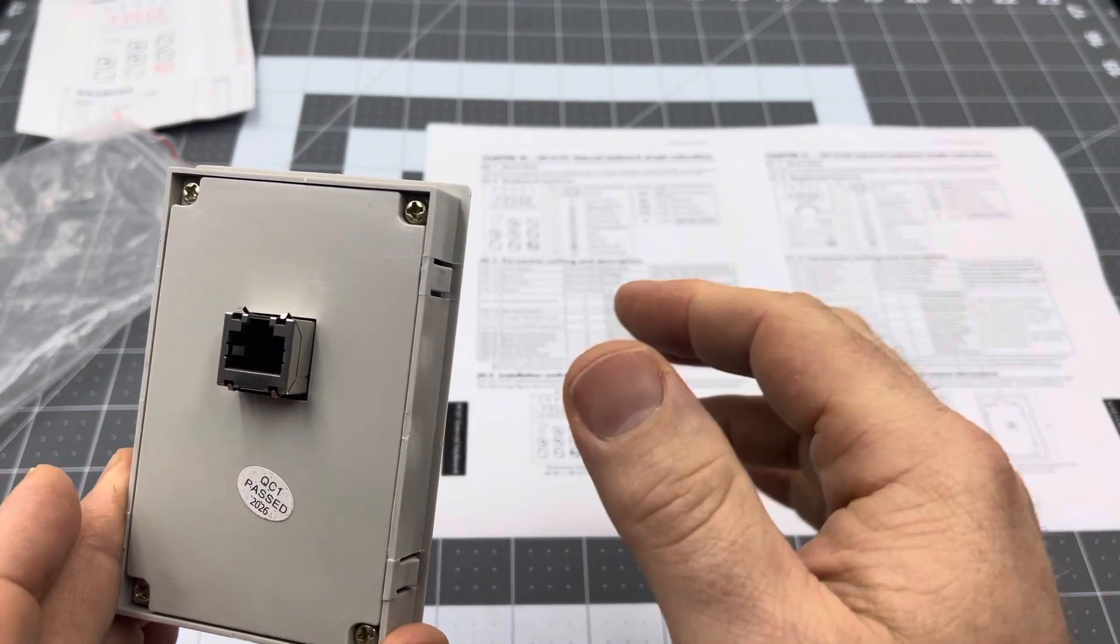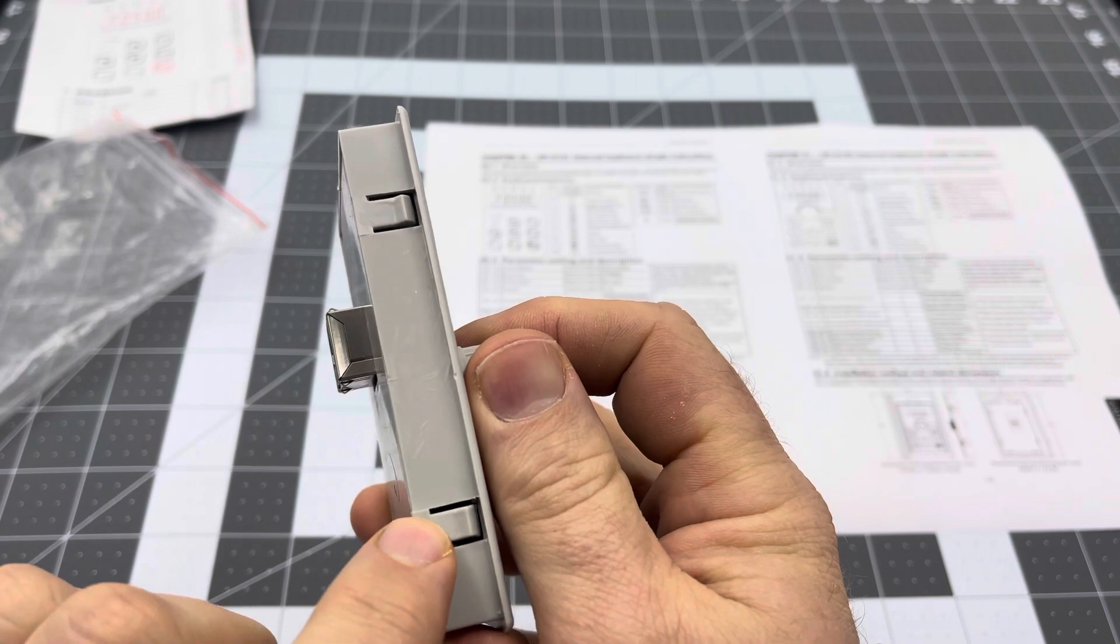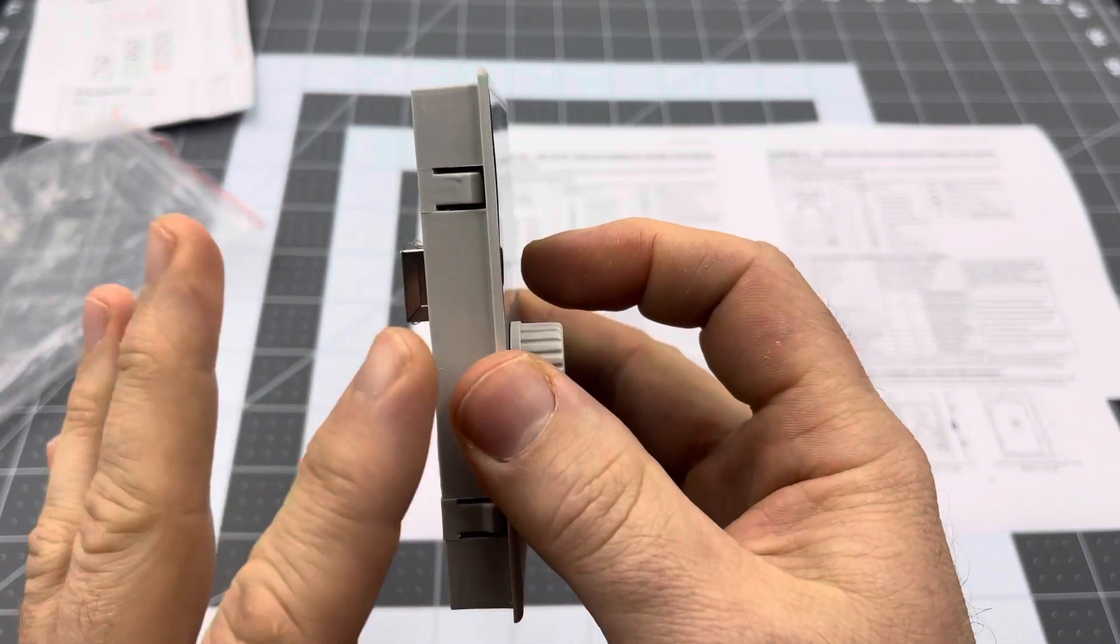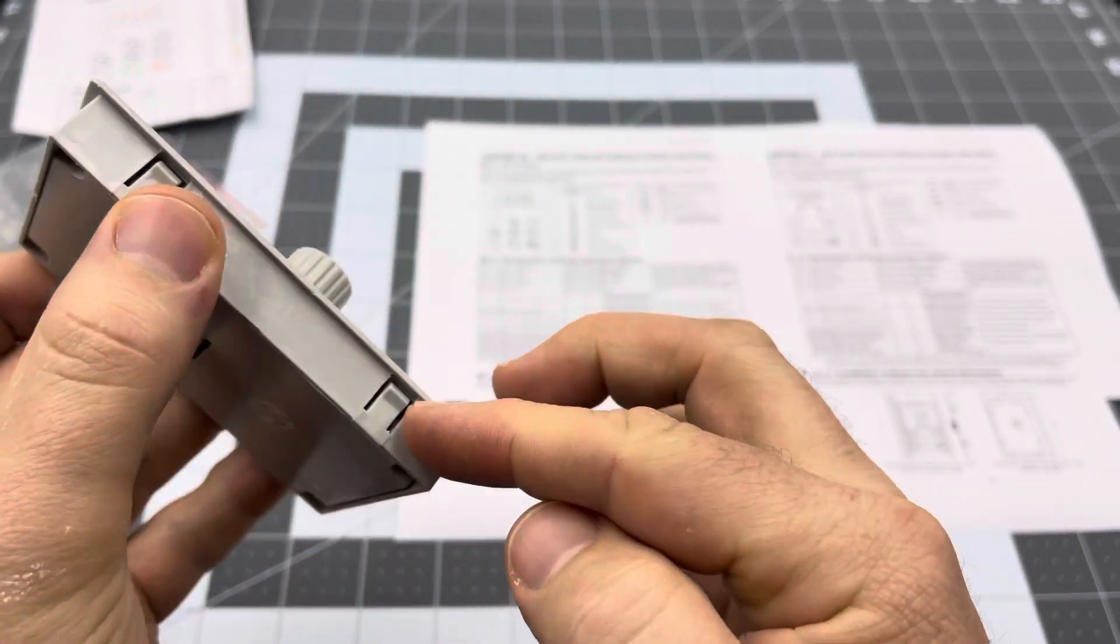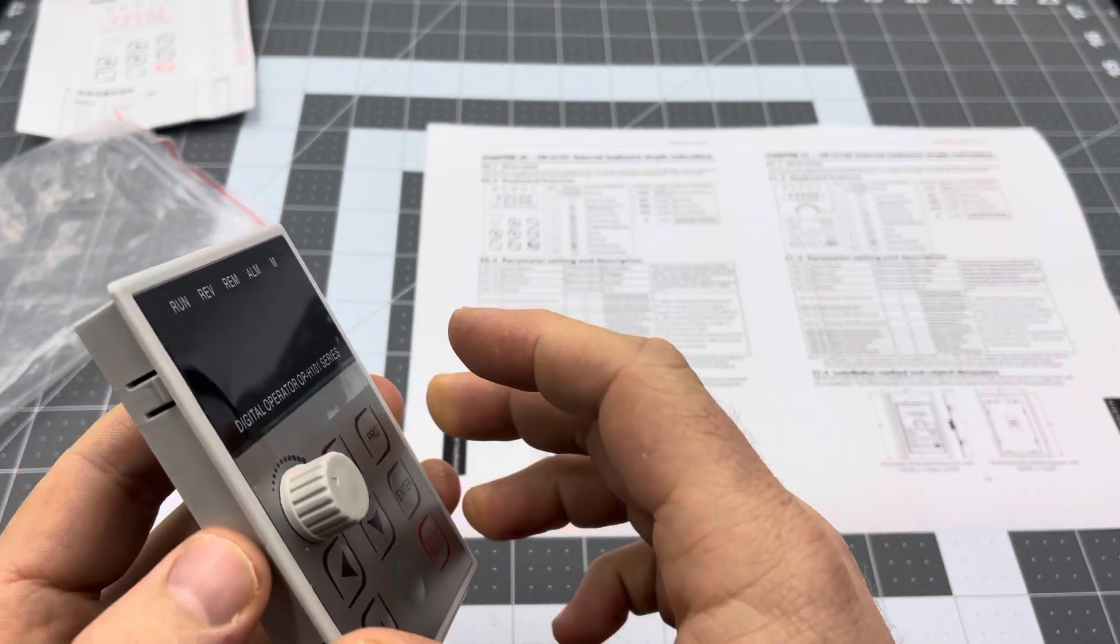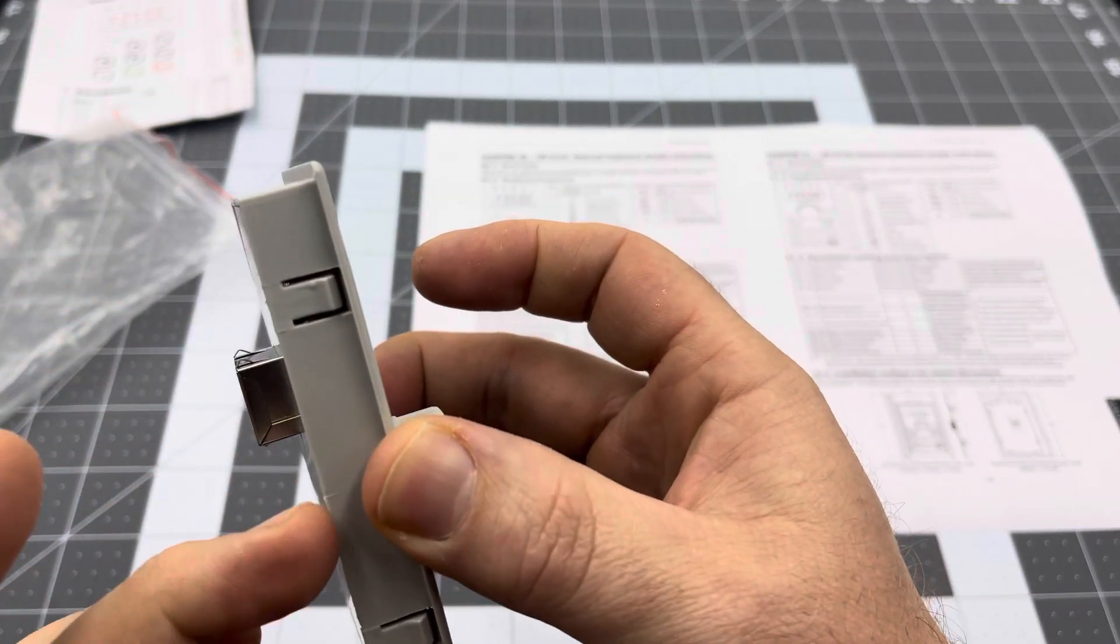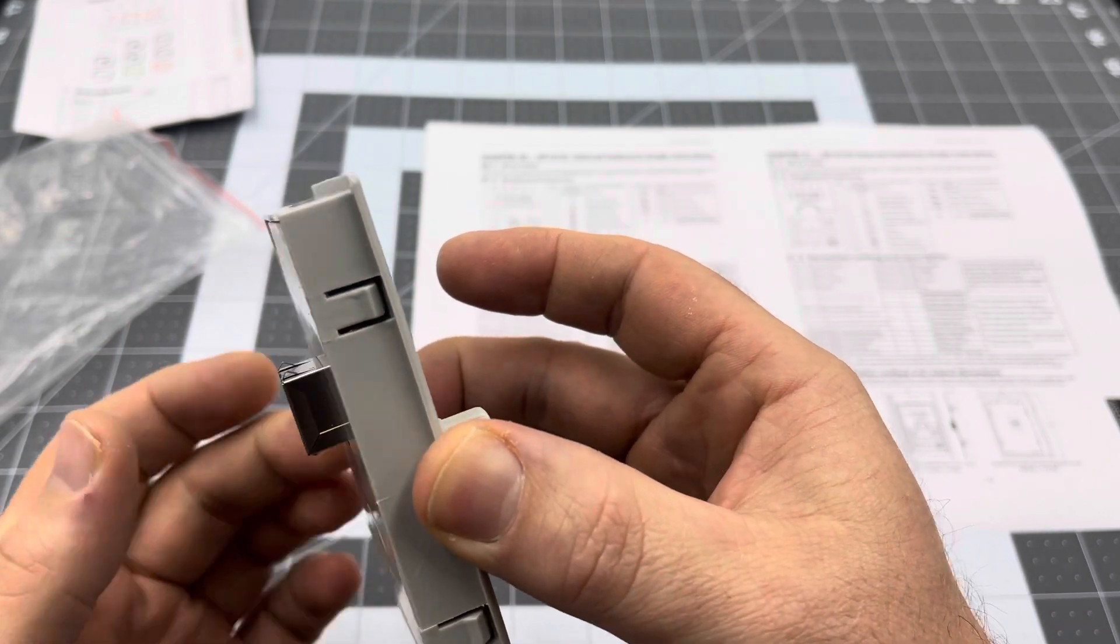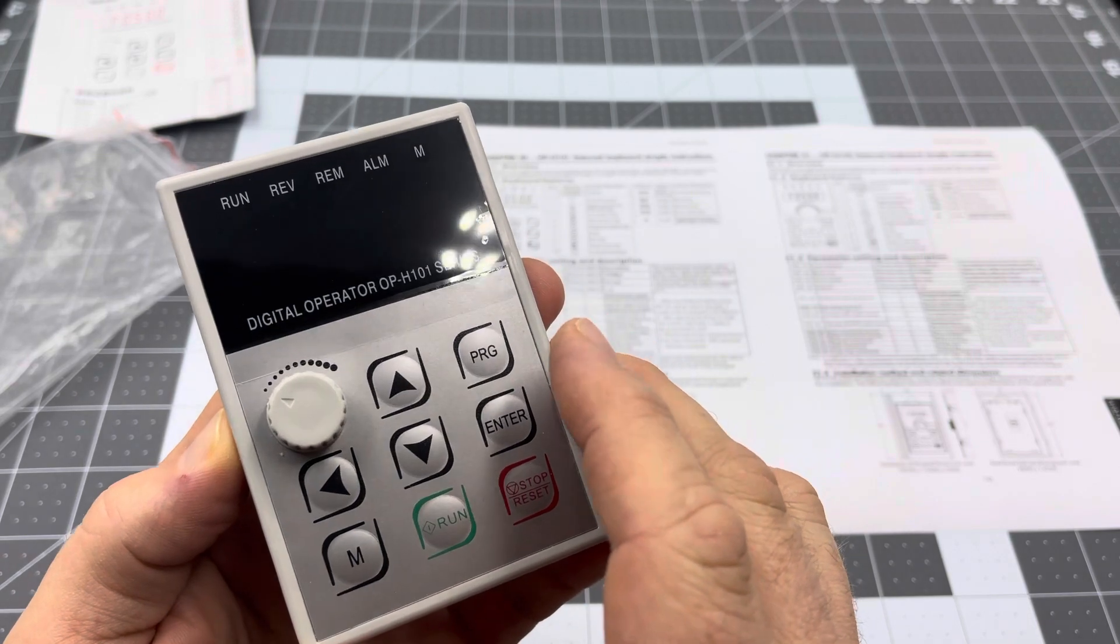On the side here we do have little clips which help it lock into a case of some type, and we also have the face cover extending past the board itself, which is really good because you can just print or cut a hole out which is the same size as the board, push it in, and these little clips lock it in place. You don't have to do any fancy designs for it to keep it held in place.